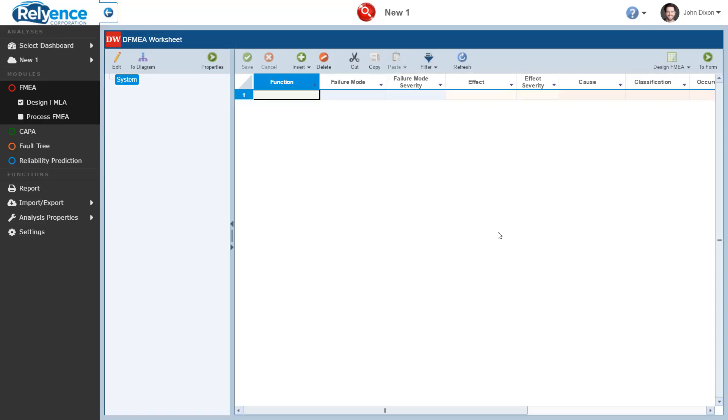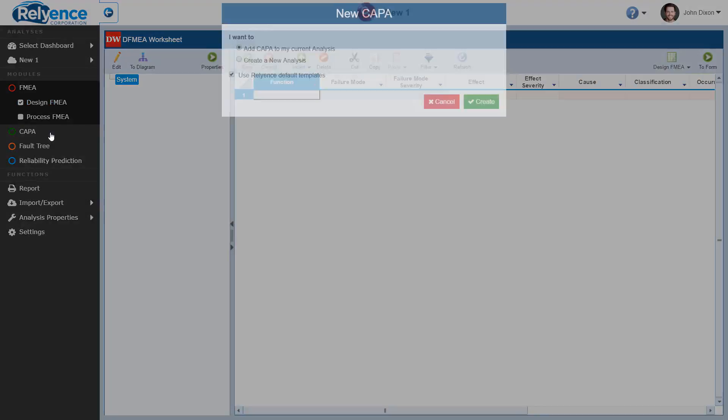Since I created my analysis using a Reliance template and not another analysis or example, Reliance only set up FMEA for me. If I want to add another module to my analysis, such as Kappa, all I have to do is click Kappa in the sidebar.